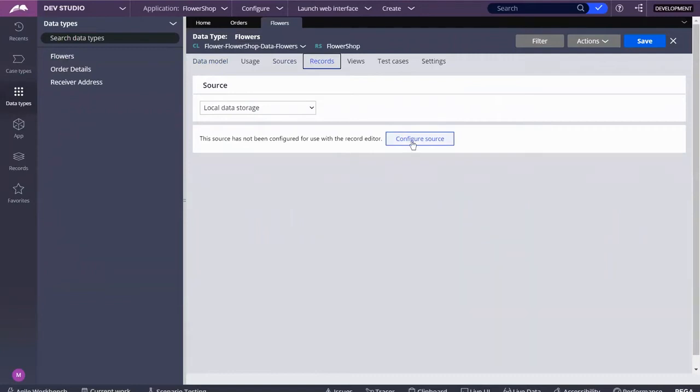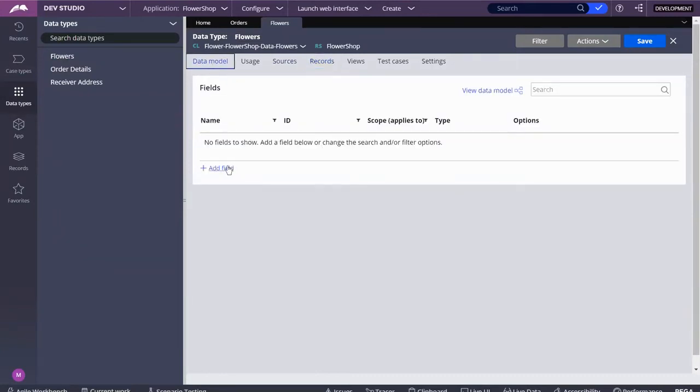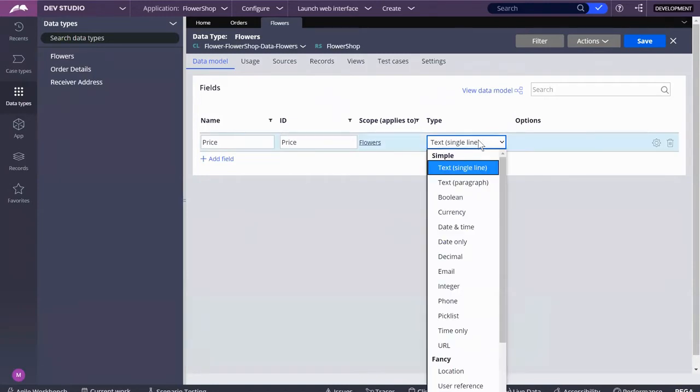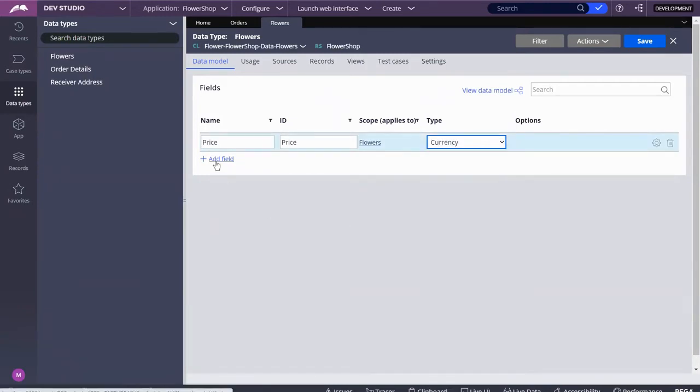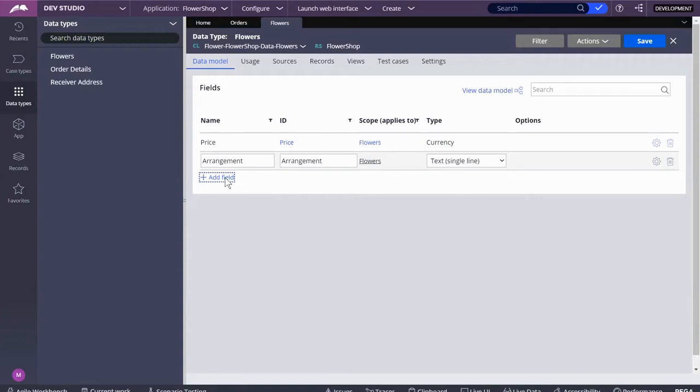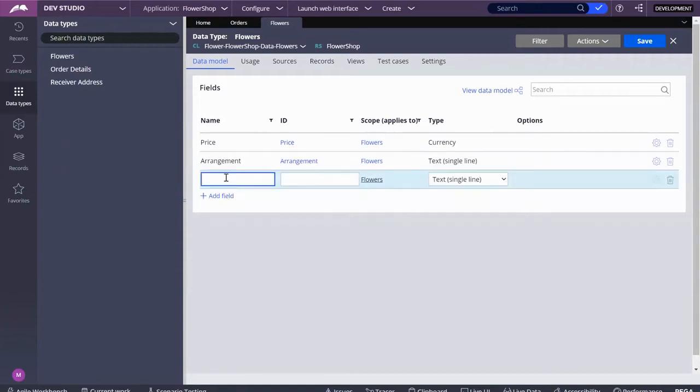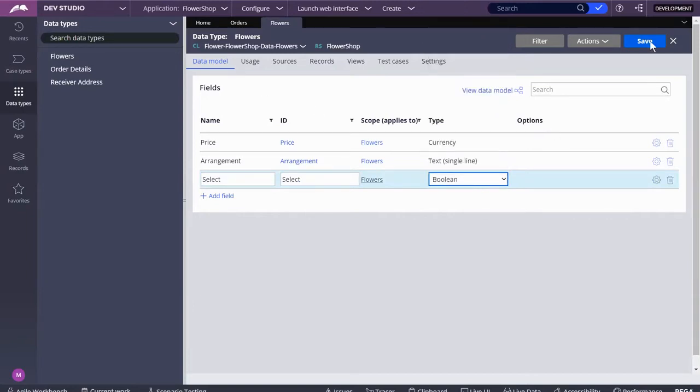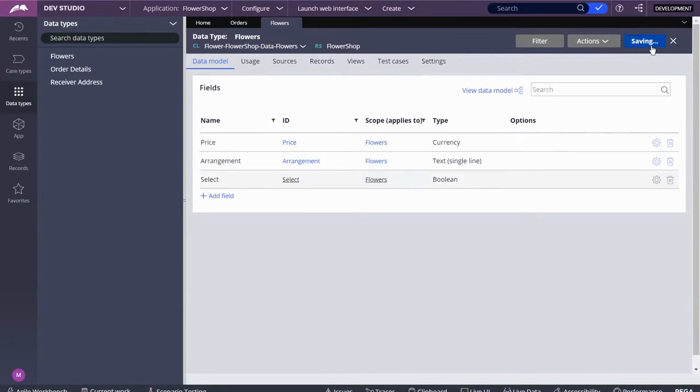In order to do that, we need to turn this data page into a database that holds records. Let's add the property types first. The price of the arrangement is probably my biggest concern, so I'll put that in as currency. Arrangement will be text, and then I want the user to have the ability to check yes or no, so I'm going to use a boolean called select.